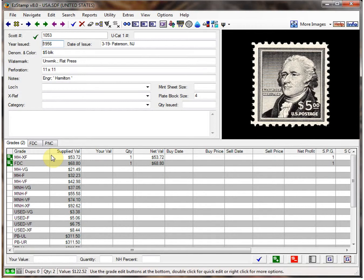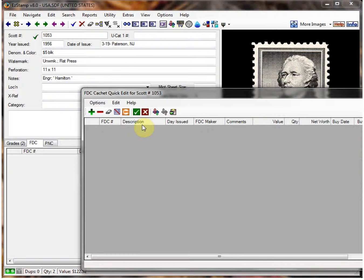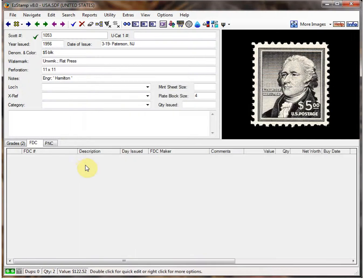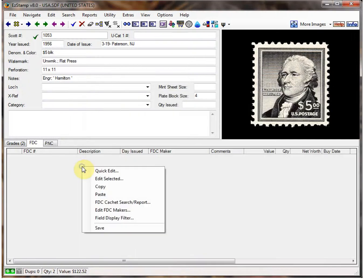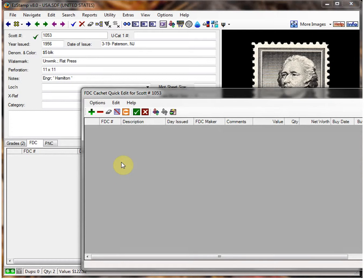To add another first day cover to this Scott number, we need to go to the FDC tab by clicking here. Then double-click in this area. Or we could have right-clicked on the blank area and clicked on Quick Edit, which will get us to the same thing.